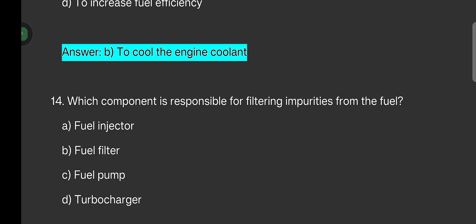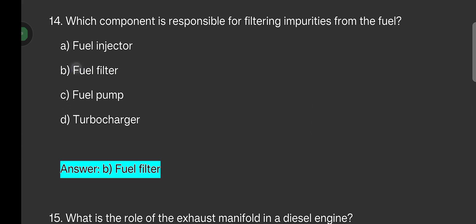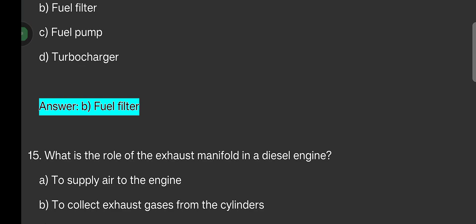Which component is responsible for filtering impurities from the fuel? Options are: fuel injector, fuel filter, fuel pump, turbocharger. The answer is fuel filter.